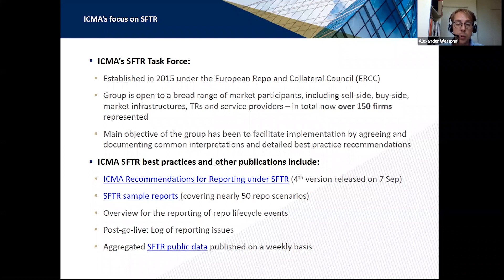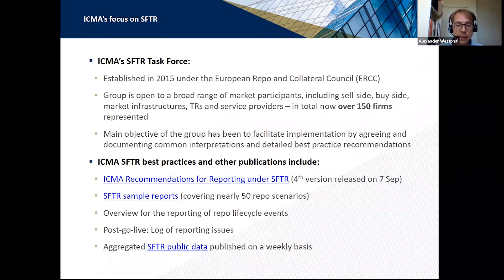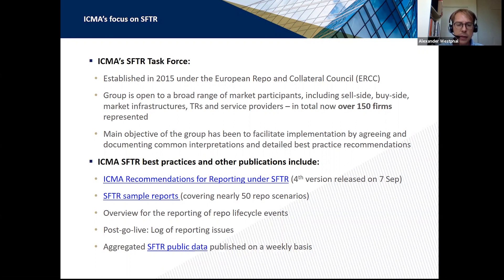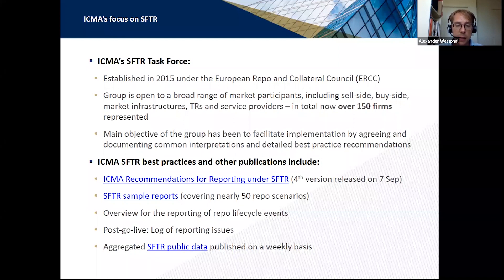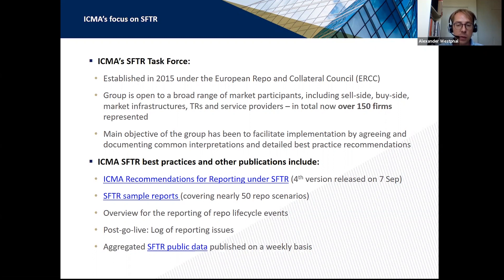The key focus for us and for this group is to agree and document detailed best practice recommendations to complement the official guidance and fill any remaining gaps. We've produced quite a lot of material over the years. Most importantly, our ICMA Recommendations for Reporting under SFTR has become a very substantial document — the fourth version was released on 7th September and is now nearly 300 pages long.